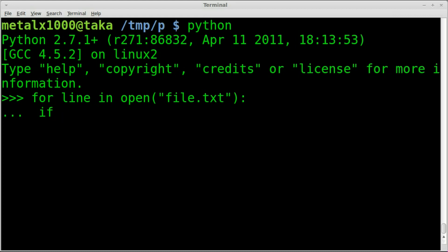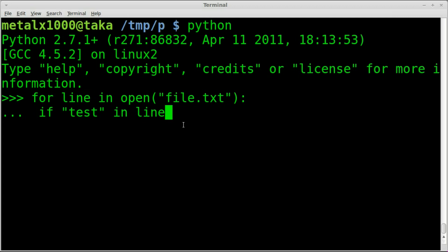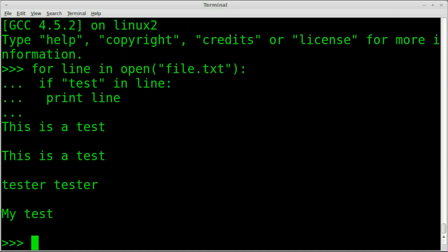We'll hit enter there. We'll say if, and in this case we need to put what we're searching for in parentheses. We're going to create a string called test, and we're going to search for that pattern within our open text file now. So we're going to say if test is in the line, which is the variable we created here. So for each line, in each line, if that line contains test, colon. Don't forget to indent here because we're doing an if statement. And we're going to say print line. So it's only going to print the lines that contain the word test in them or the pattern test.